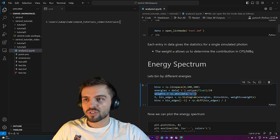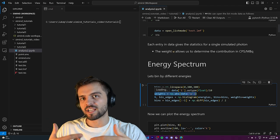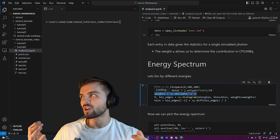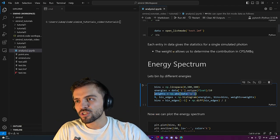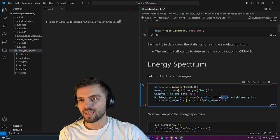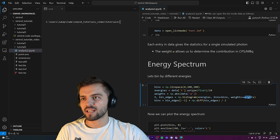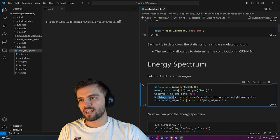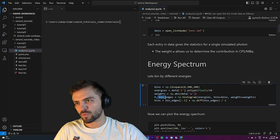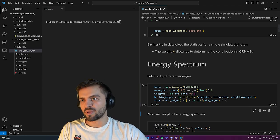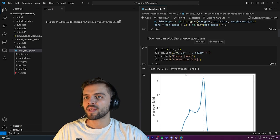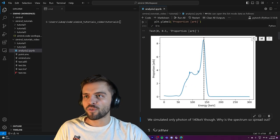I extract all the energies and the weights — the weights give the contribution of each photon in counts per second per megabecquerel, representing how much each photon will relatively contribute to the scan. I use these weights when binning the histogram, calling np.histogram with the energies, bins, and weights. I get the bin centers to plot a spectrum. This creates a histogram of all the different energies from the list mode file.